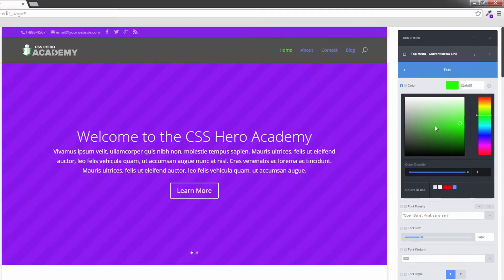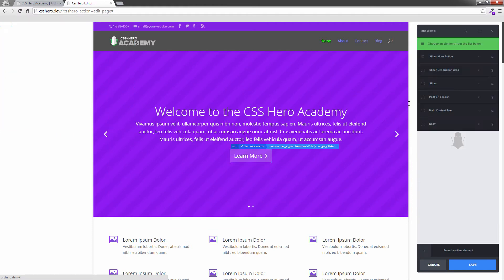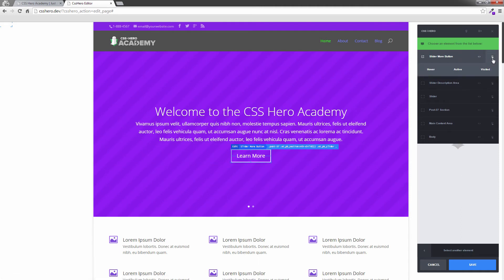Now let's say I want to change the background color of this button once I hover over it. As you can see right now it goes purple. So I'm going to click on that. I'm going to click on the slide more button but I've also got this option of clicking on this now. So I'm going to click on here and I've got the hover option again. I'm going to click on it.